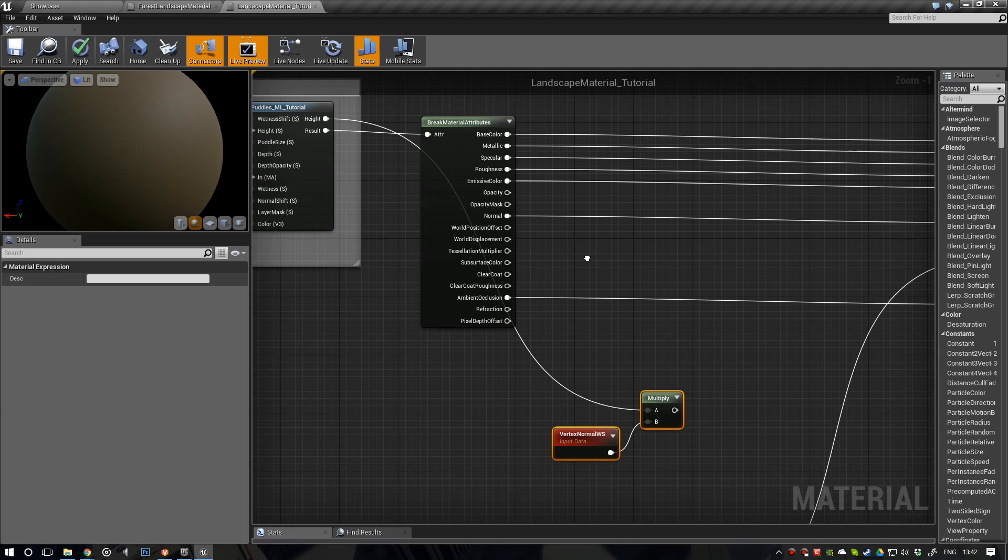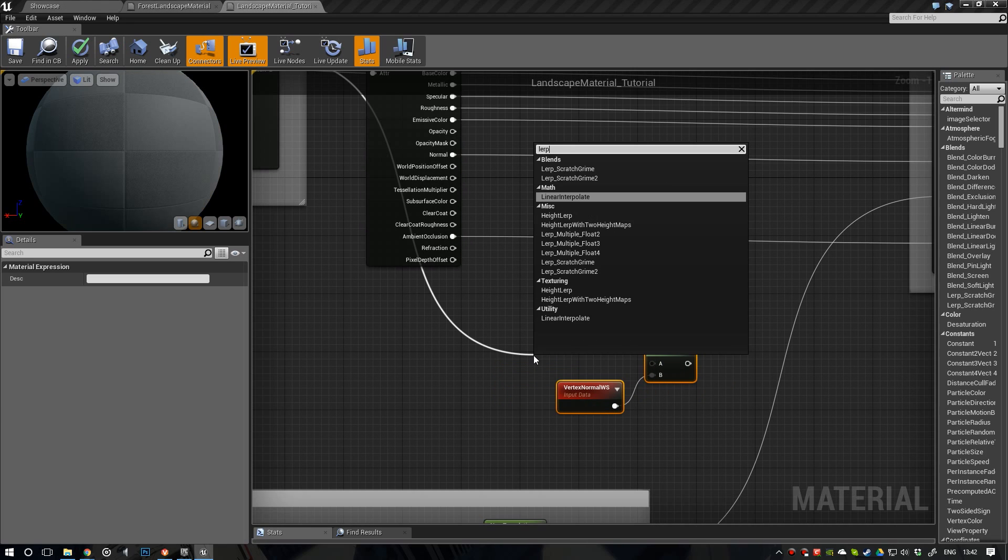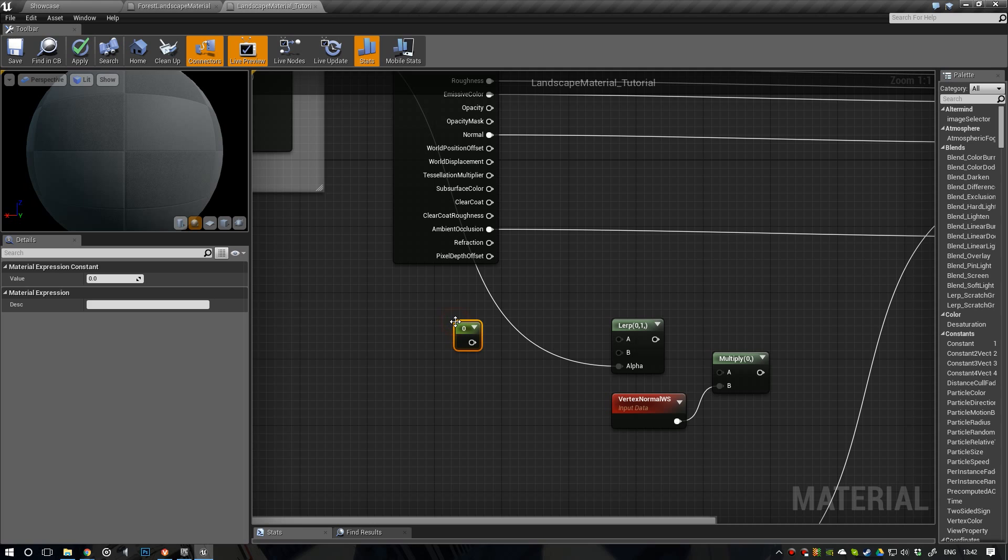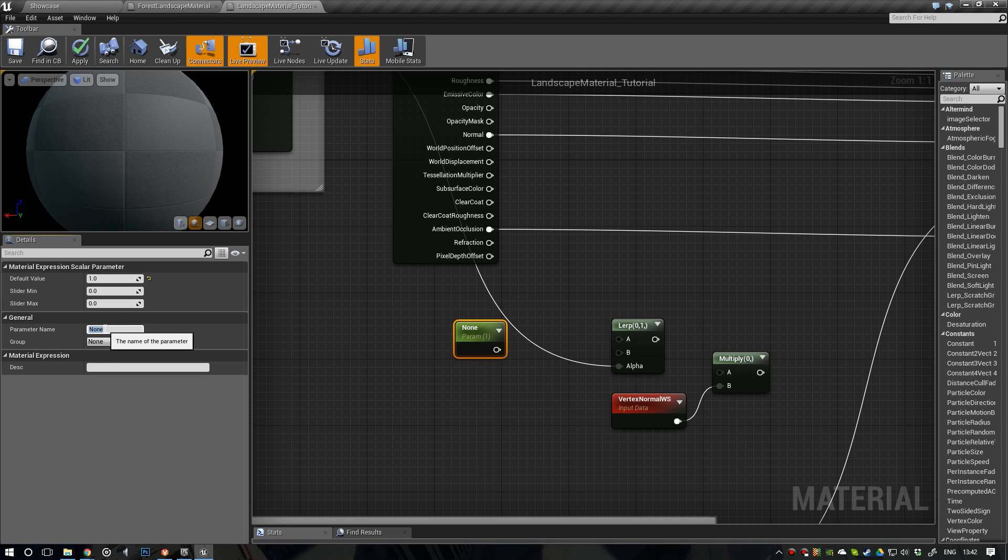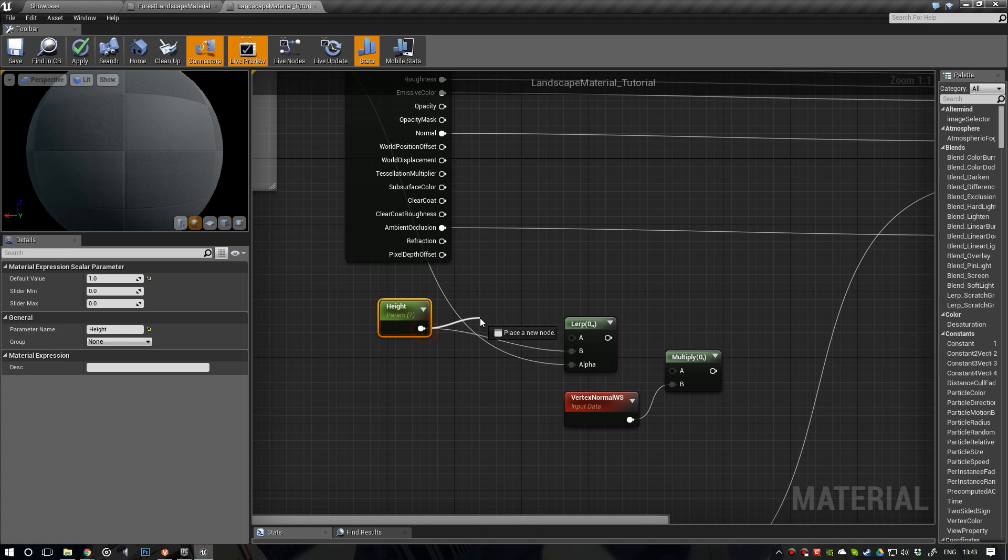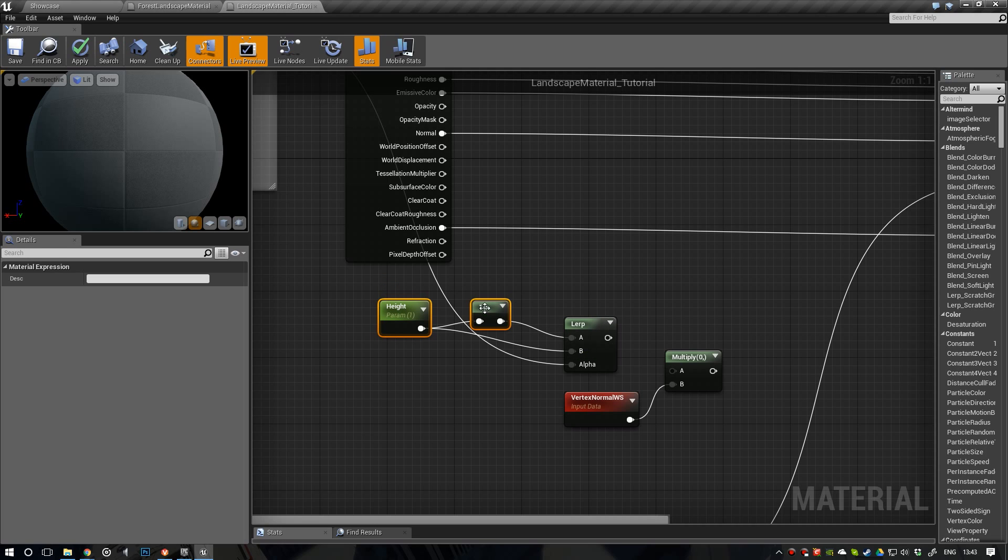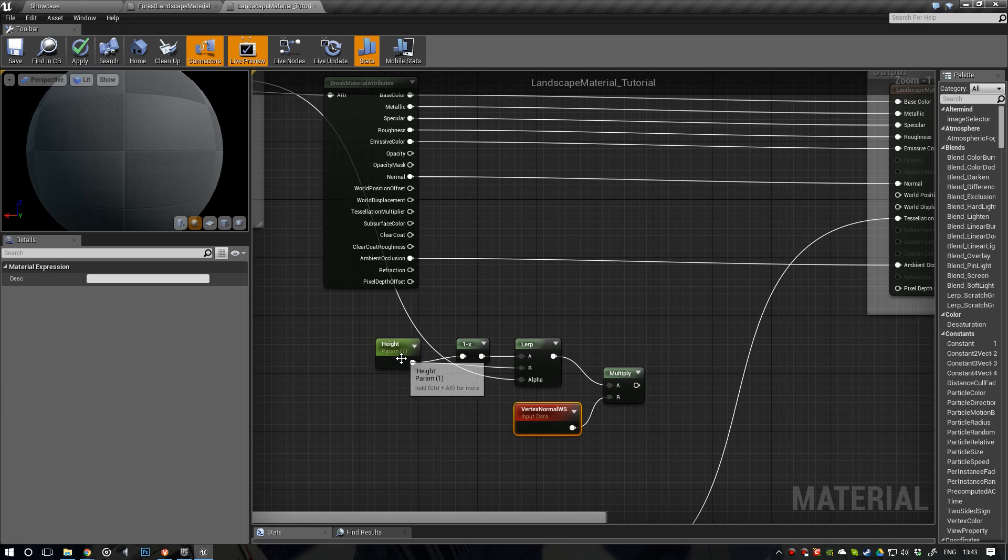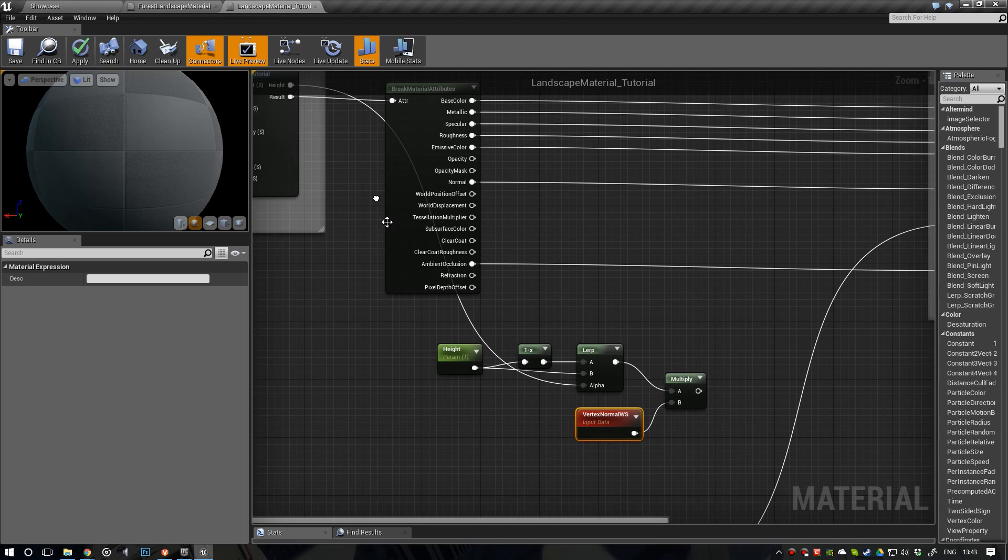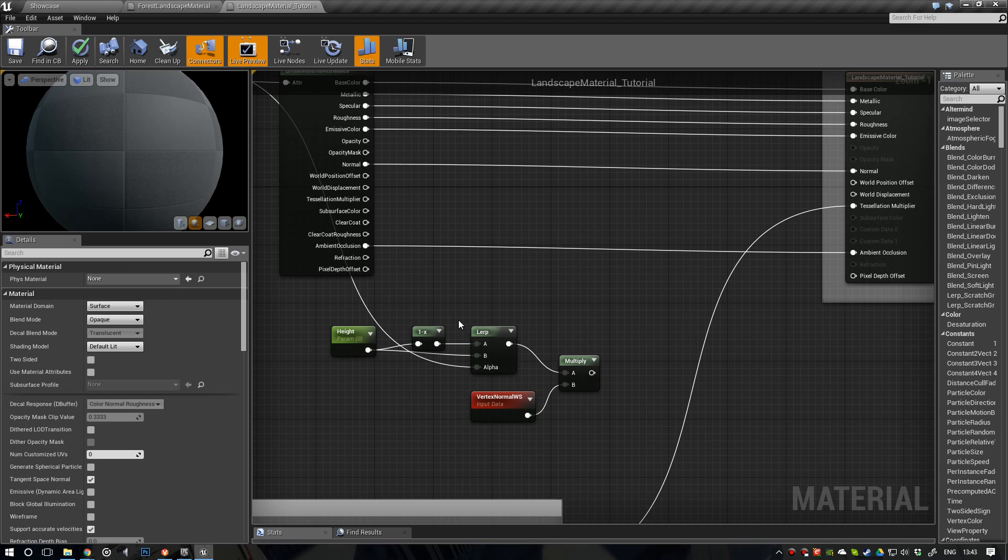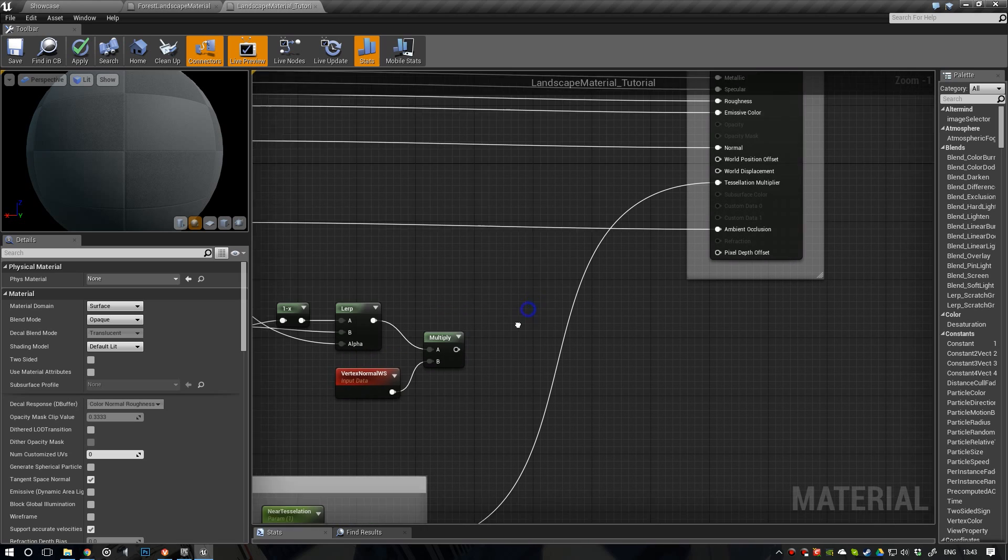And so, we're going to do this a little bit different. We're not just going to multiply it like that. What we're going to do, is we're going to use this one. So, our height result. We're going to use it as alpha for lerp. Alpha for lerp. And then we're going to create a scalar parameter to the value of one. And convert to a parameter. Call this one the height. And now what we're going to do, is we're going to lerp between this one and the one minus of it. There we go. And we're going to multiply this with the vertex normal. So, now we're actually taking the black and white image and use this on that value. Actually, this can be zero. And push it up and down. Use this as an alpha for that. And then multiply our vertex normal with it.